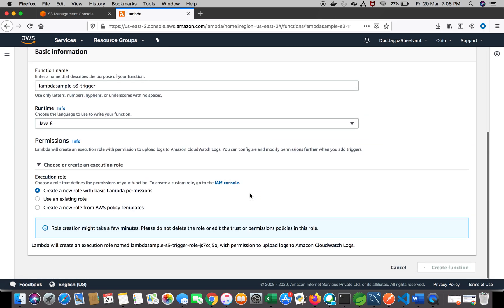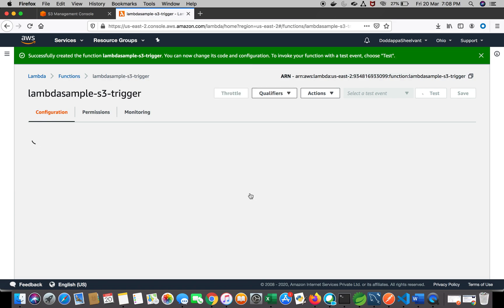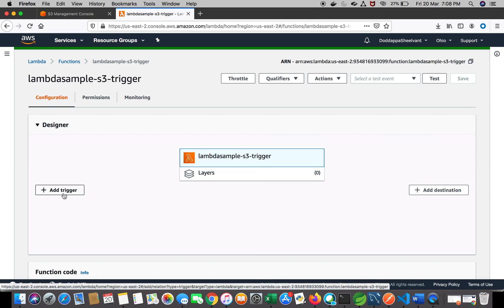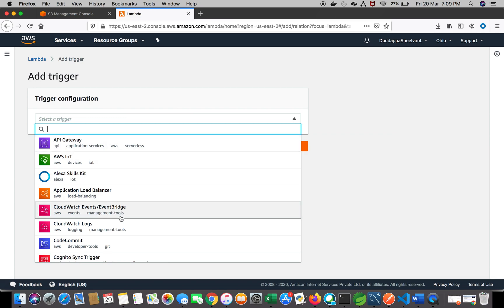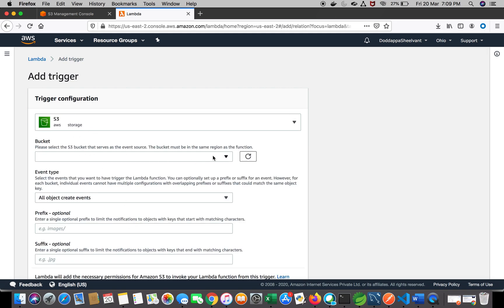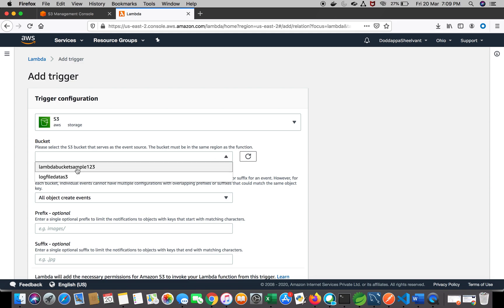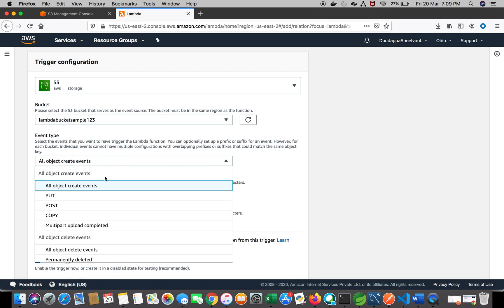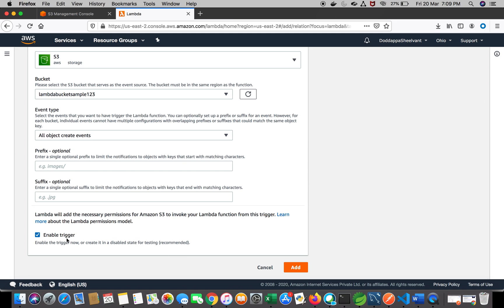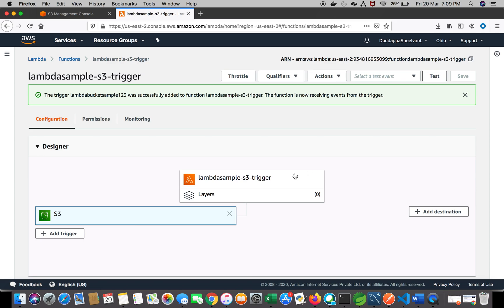This is where we can manage the complete automated code execution based on triggers. The designer is ready with the Lambda function 'lambda-sample-s3-trigger'. On the left side there is 'Add Trigger' — this is where we can add triggers from which the Lambda function can be triggered. When I click on that we can see several options. Our focus is on S3, so let's click on S3. It gives an option to select which bucket to use — I'll select 'lambda-bucket-sample-123'. For event type, we'll select 'All object create events' and ensure the trigger is enabled, then click Add.